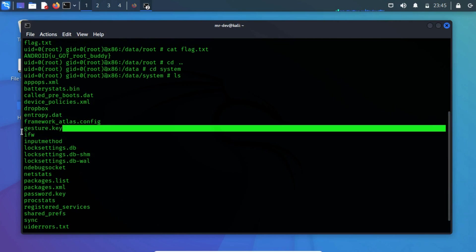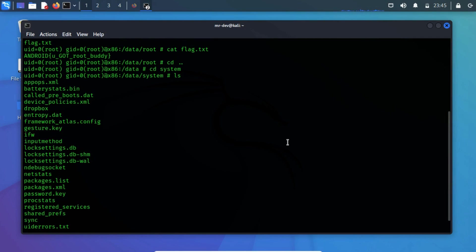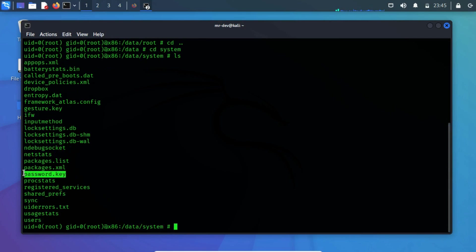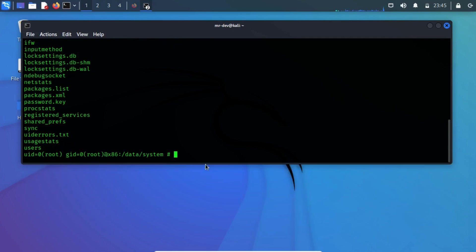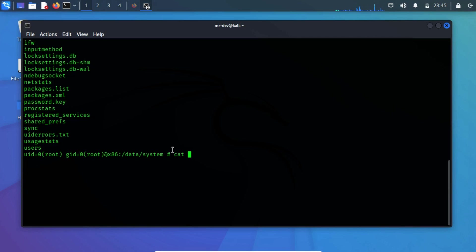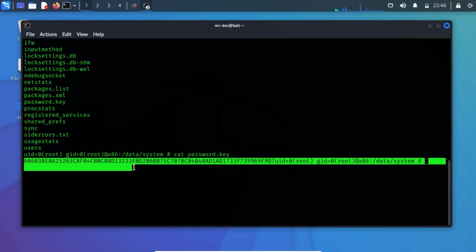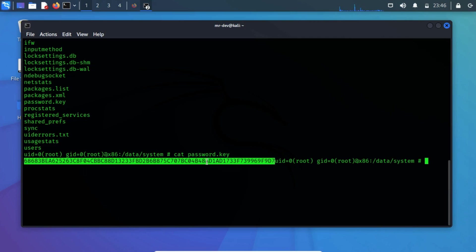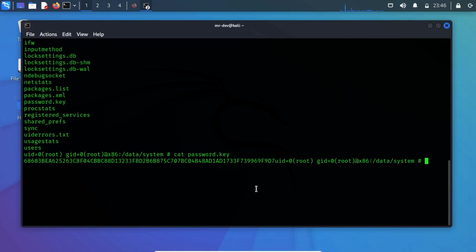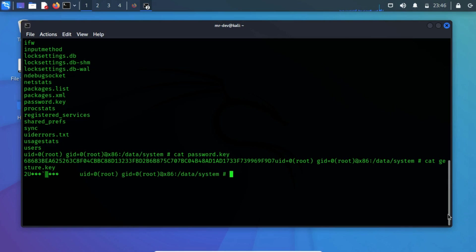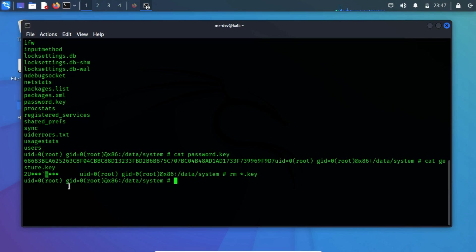The keys are stored within the file which contains a .key extension. You can decode these hashes using various password cracking tools. But I am going to remove them all. Now the key files are removed.